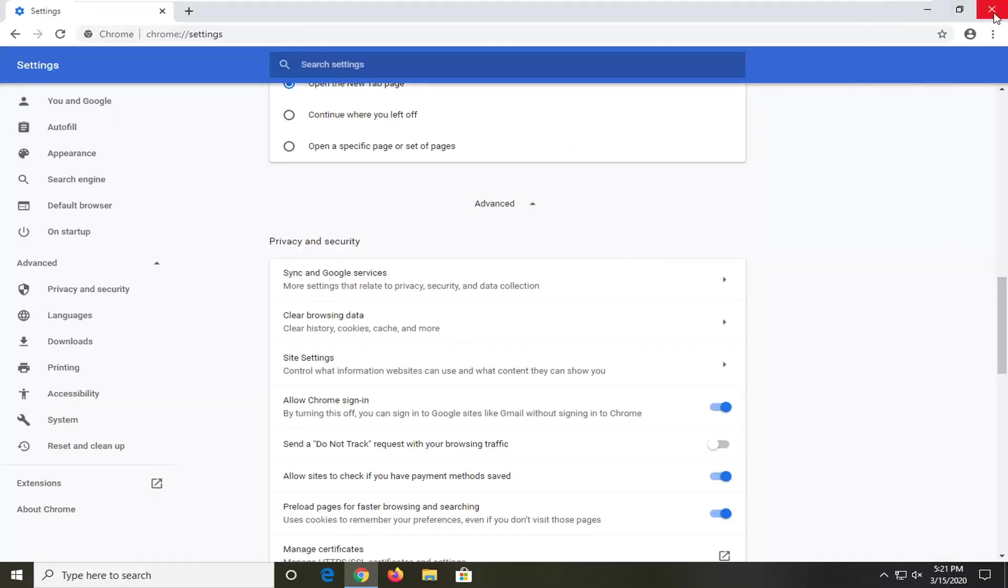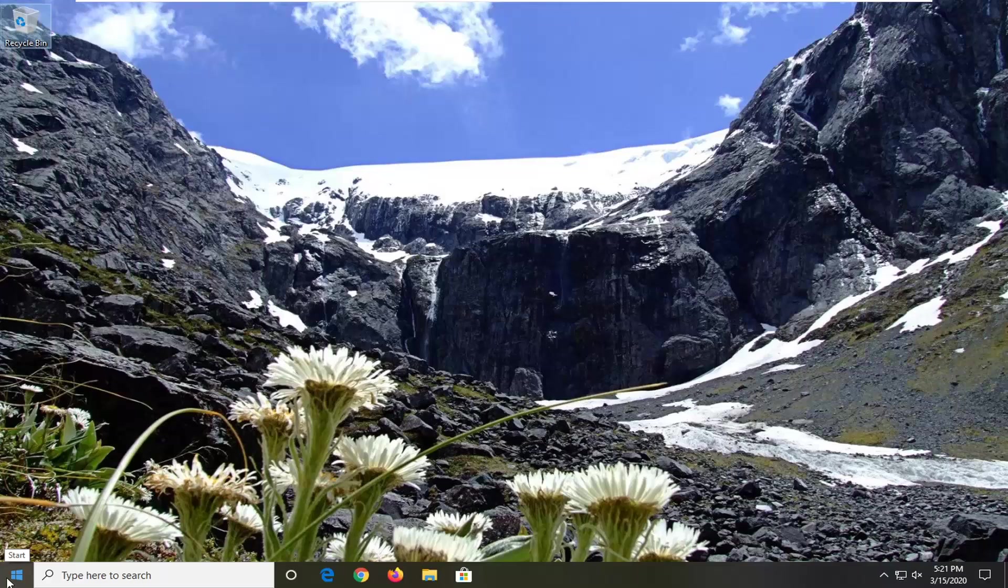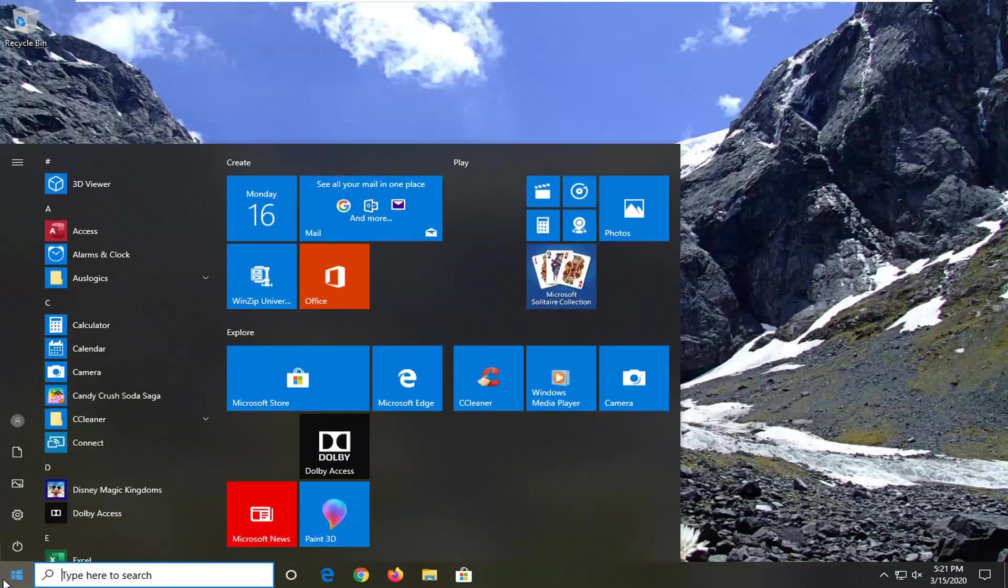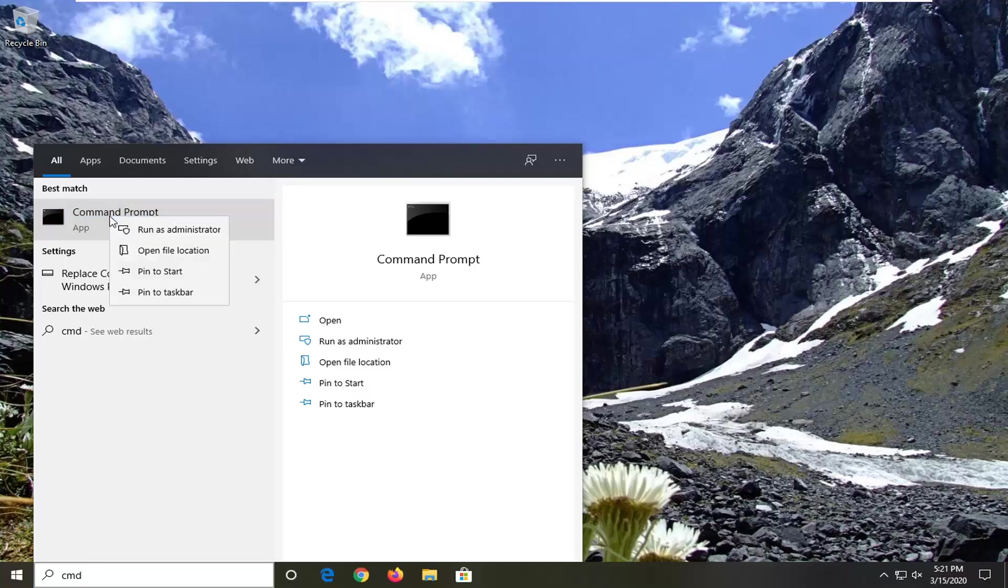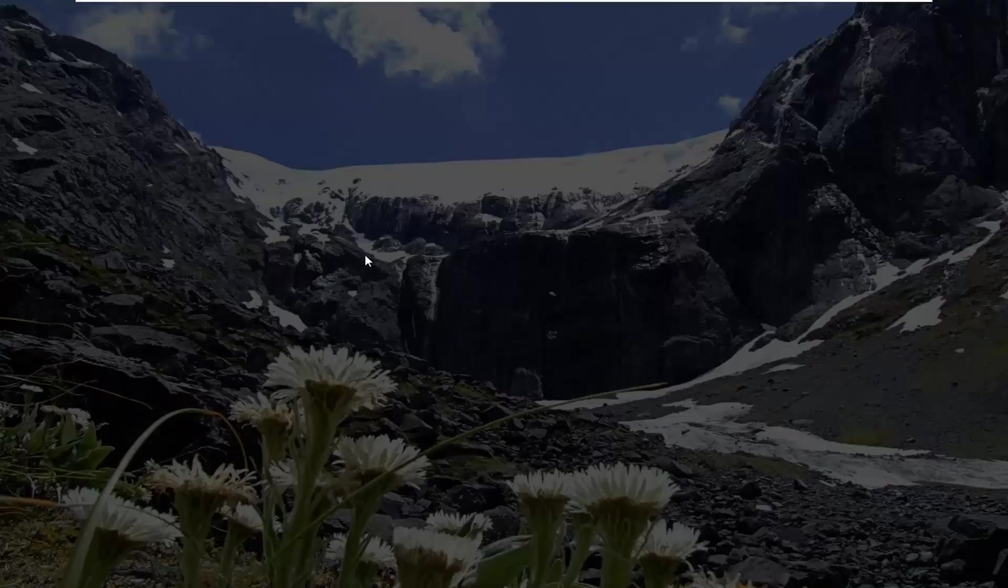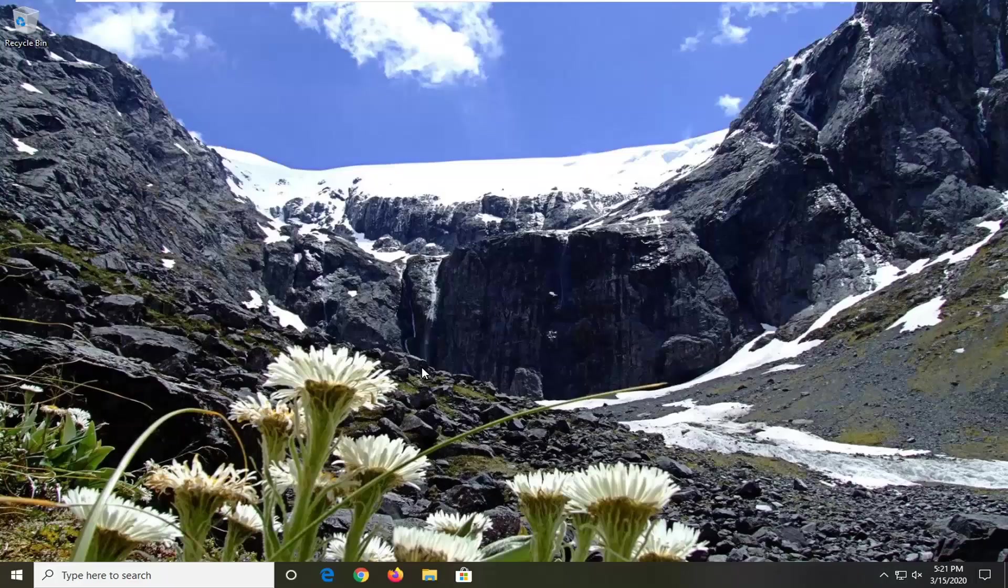Once you're done with that, you should close out of the browser. Now I would recommend opening up the start menu, type in CMD. You want to right-click on command prompt and then select run as administrator. If you receive a user account control prompt, select yes.